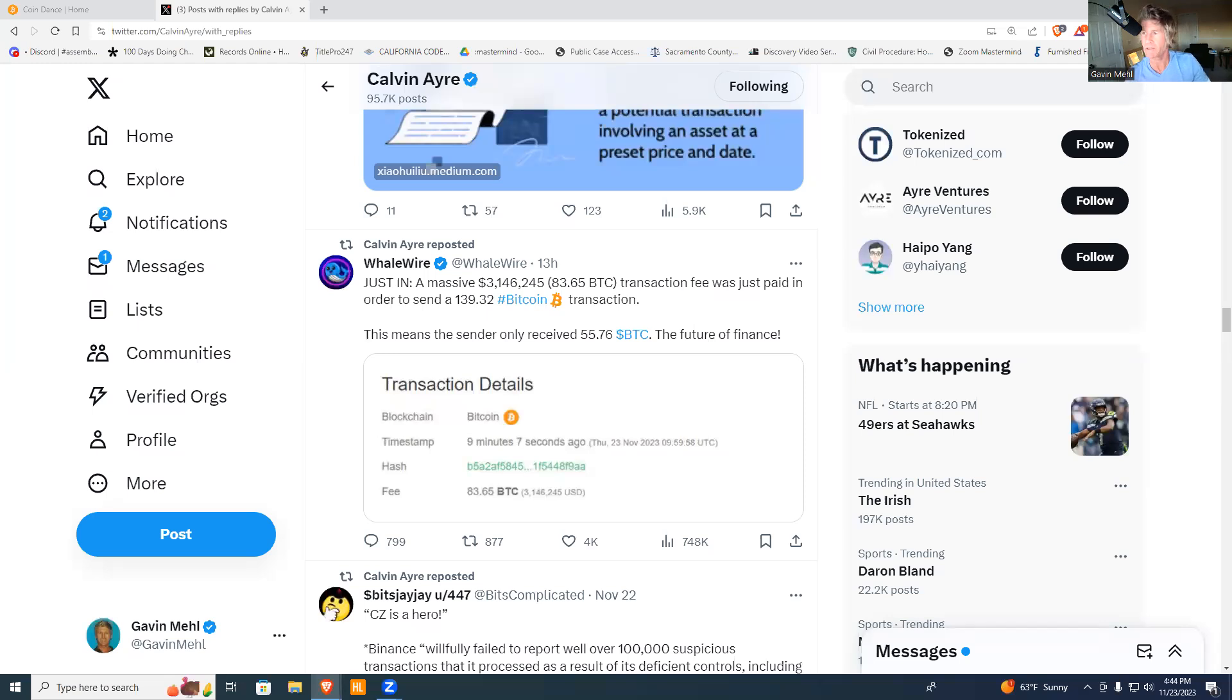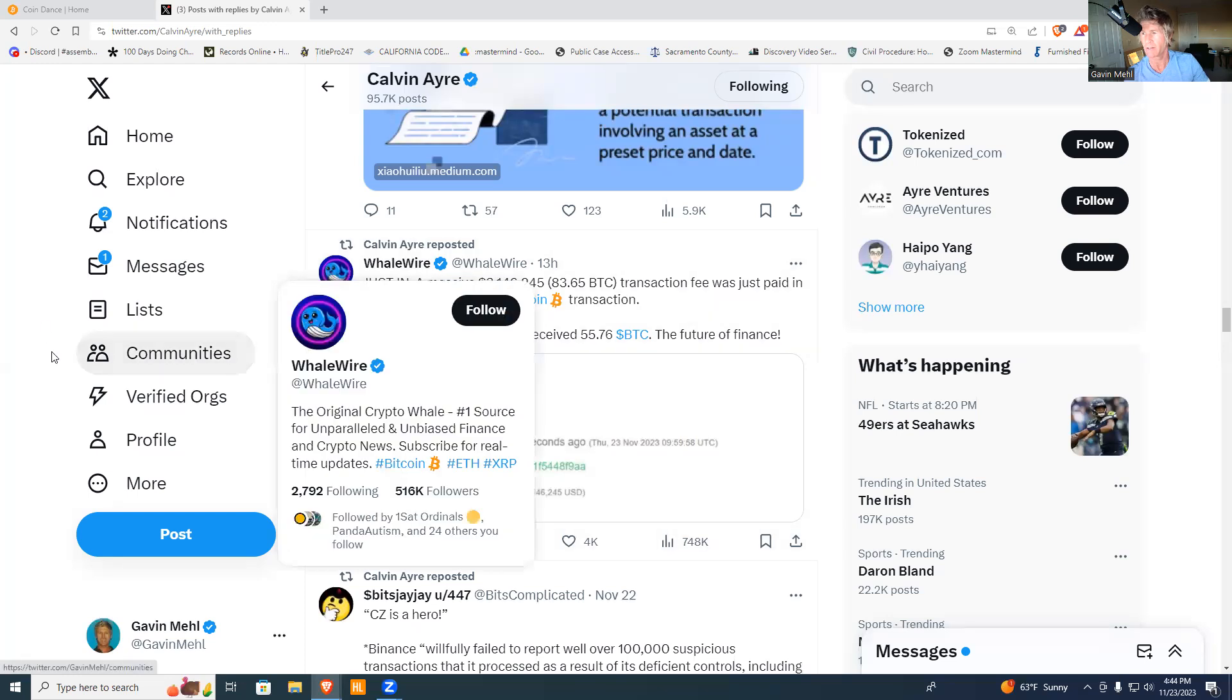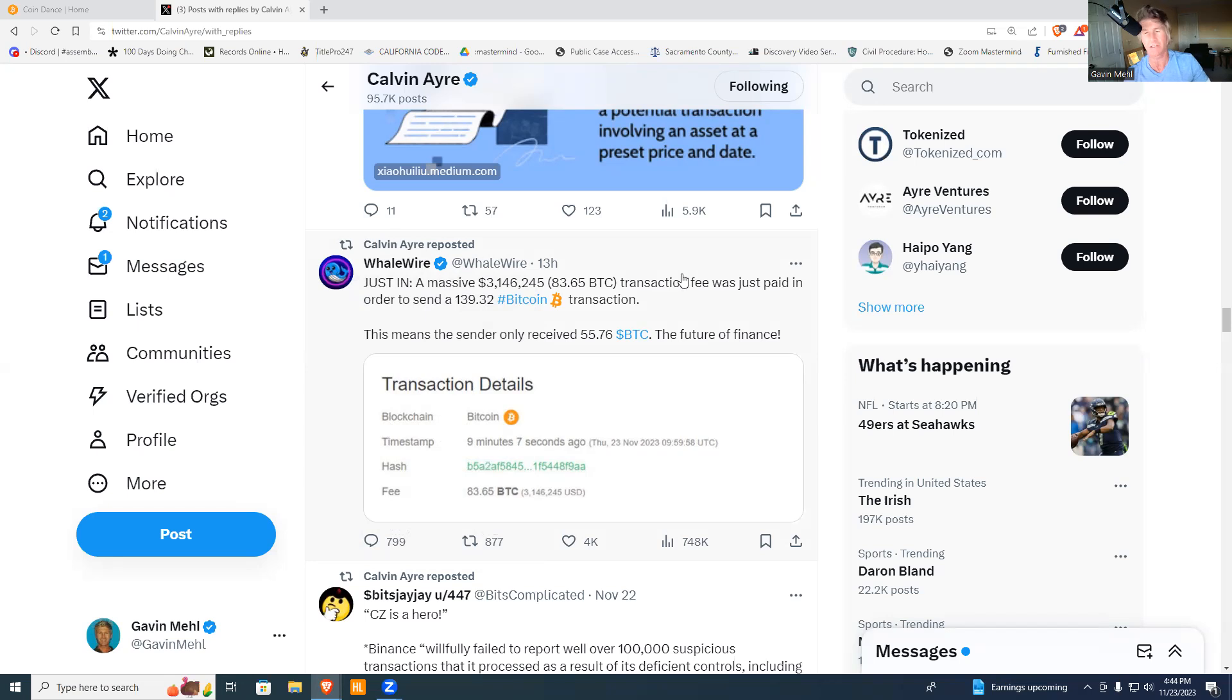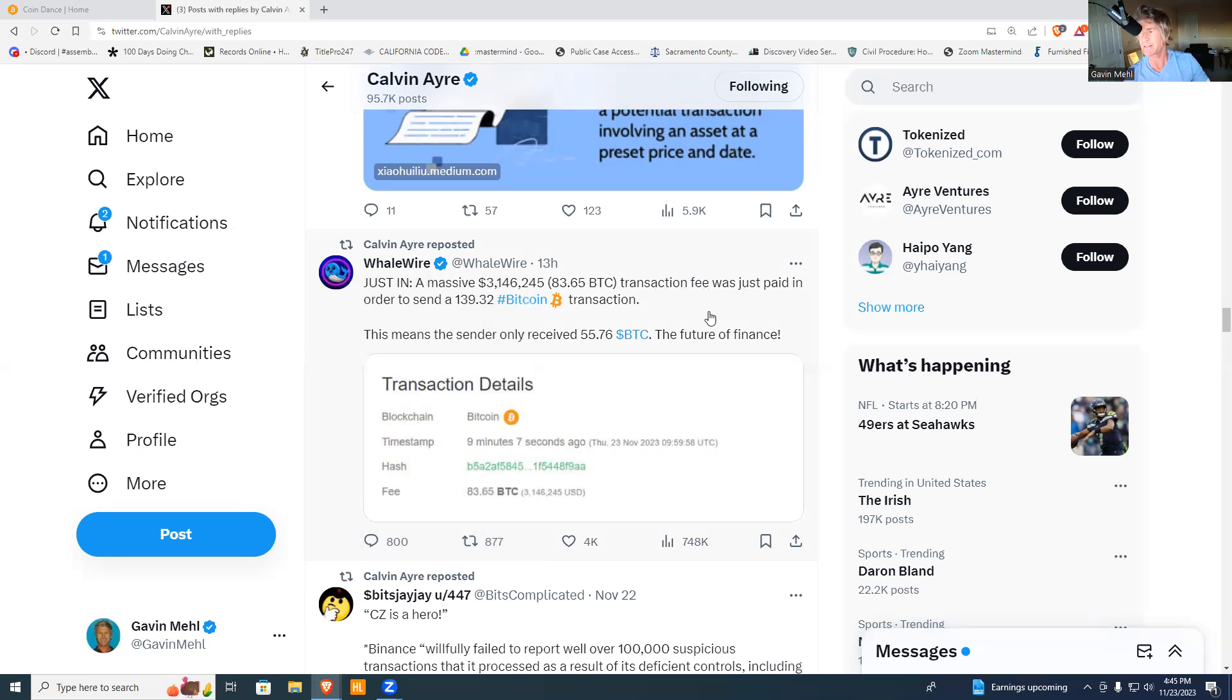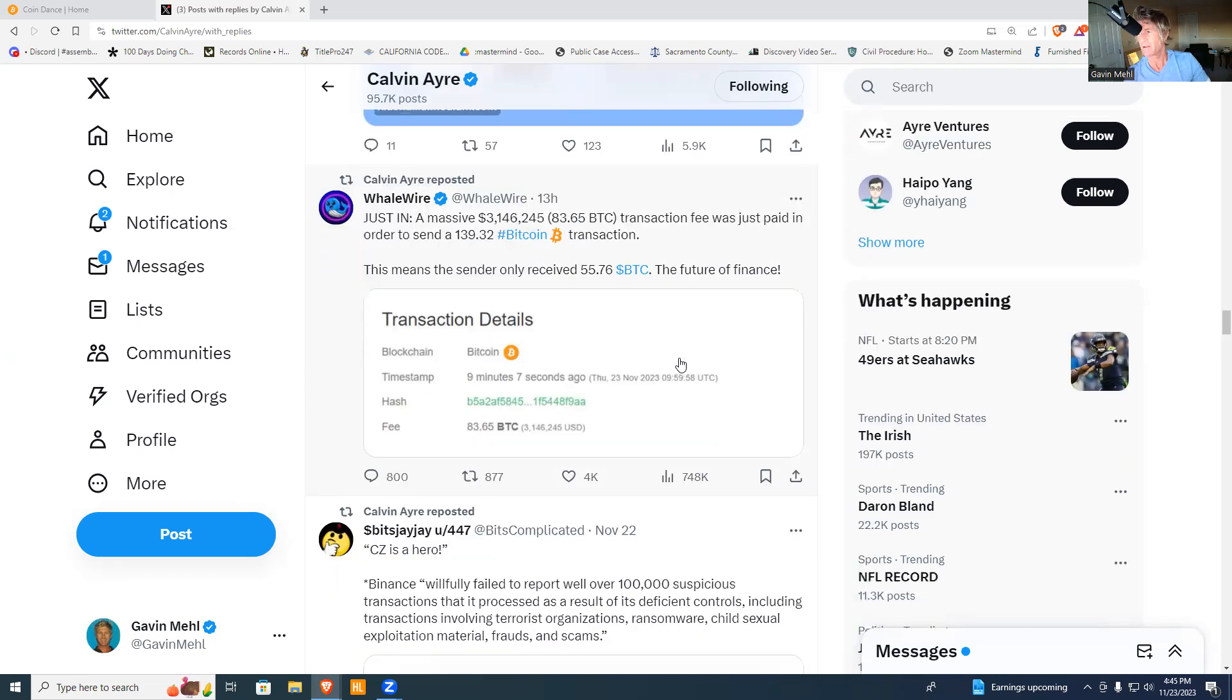Calvin Ayre retweeted this from Whale Wire. Here's an example: a massive $3,146,245 transaction, which is 83.65 BTC, was just paid in order to send 139.32 Bitcoin. This means the sender only received 55 BTC. The future of finance - so the transaction cost was $3.1 million.